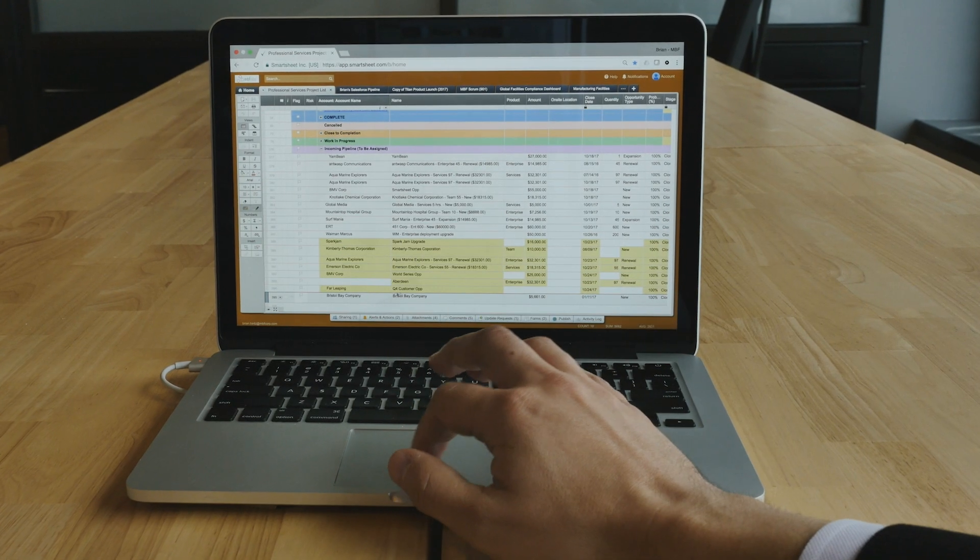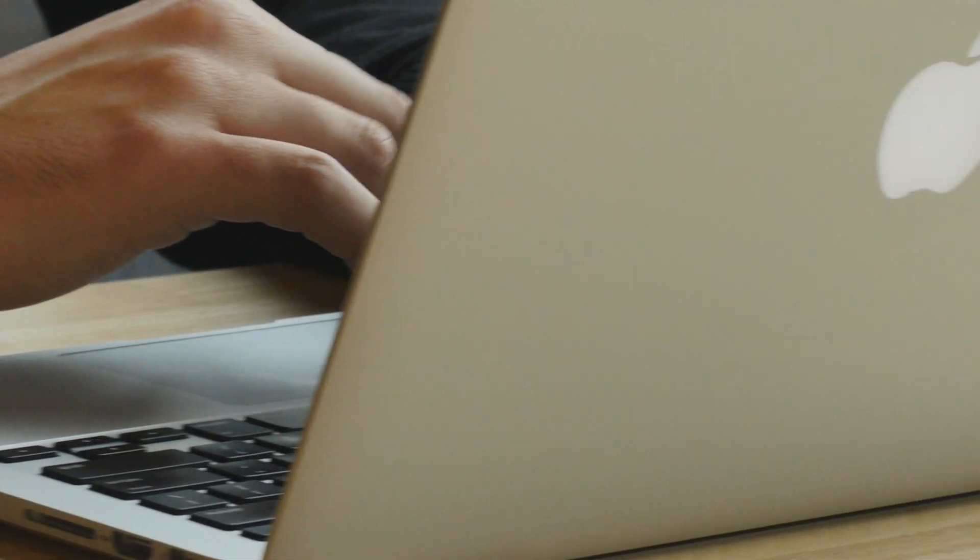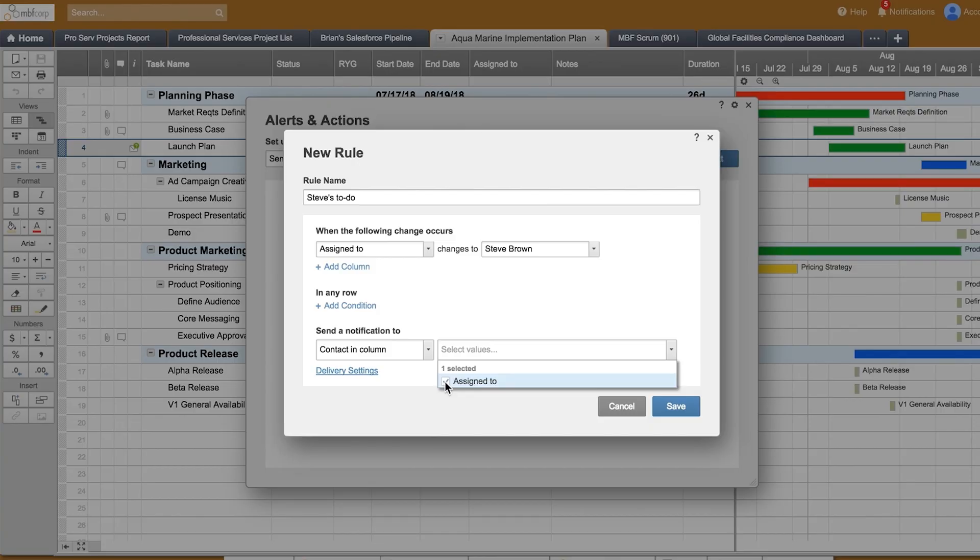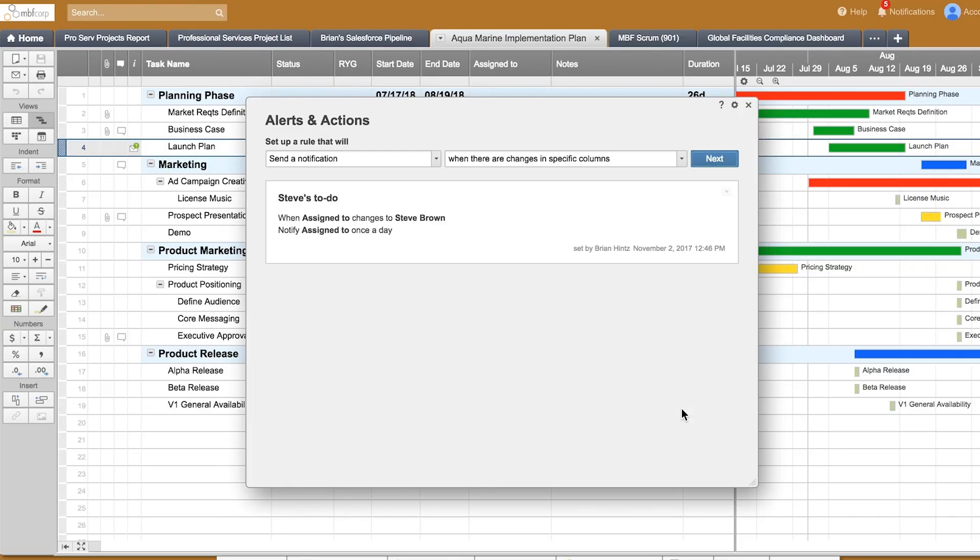The team works together in real-time to deliver services. To help meet the delivery date, Abby sets up reminders that alert task owners to approaching due dates, as well as a notification to let her know about at-risk tasks right away.